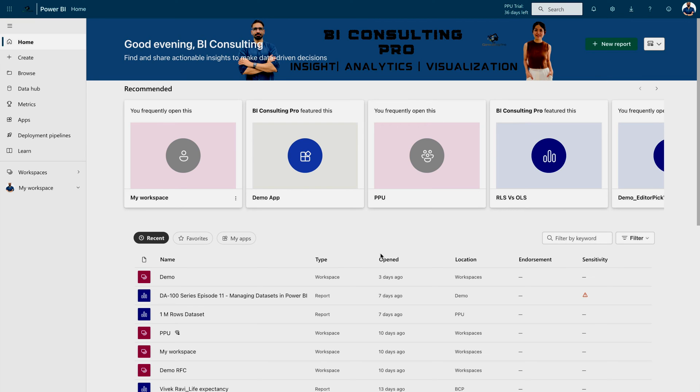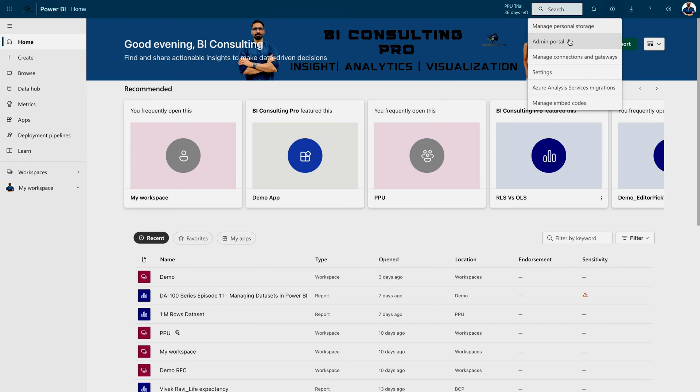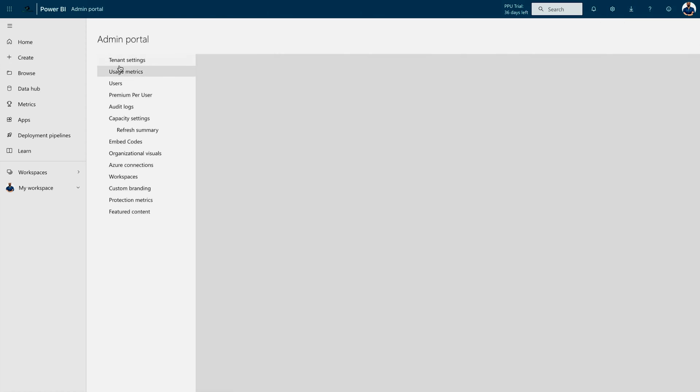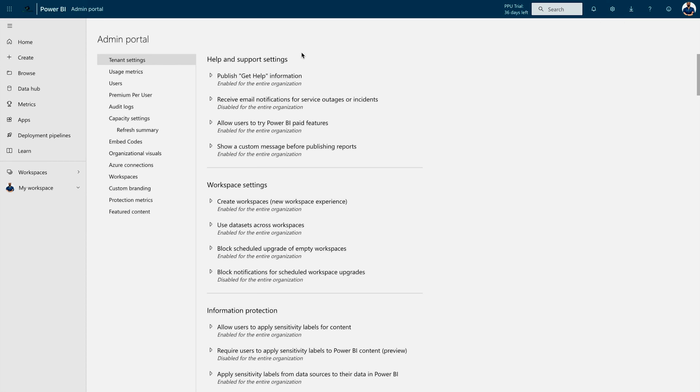For that, you have to come to your Microsoft Power BI portal. You have to go to the admin portal settings. You have to come under these tenant settings, as you can see on the top. And here, you have to check for the discoverability settings.